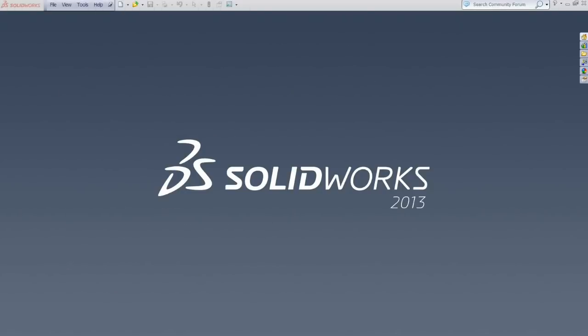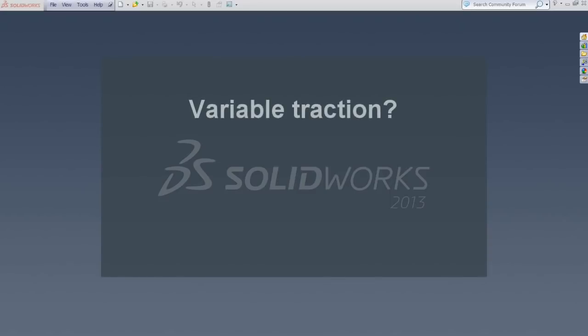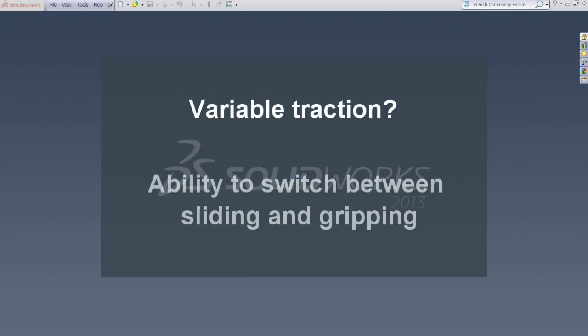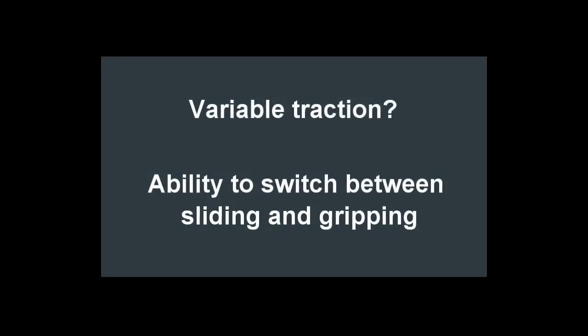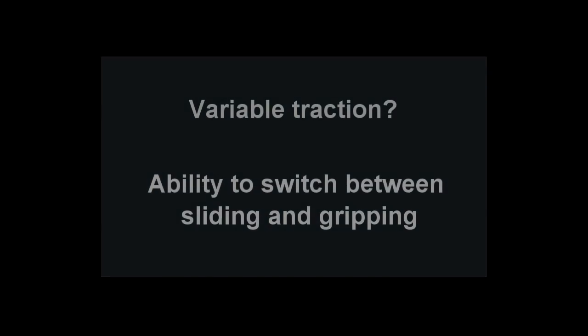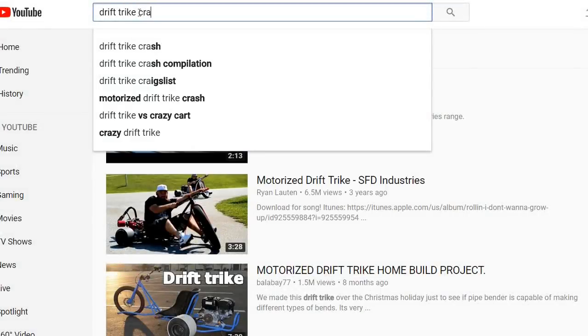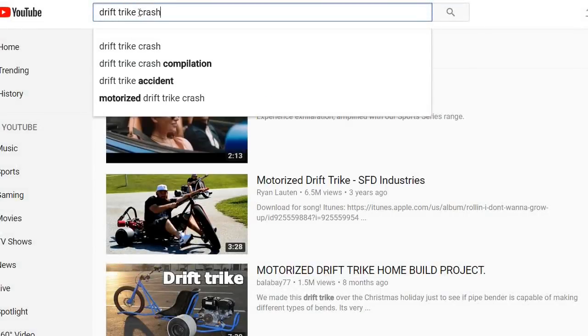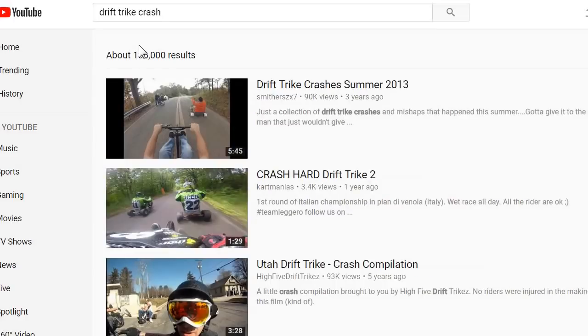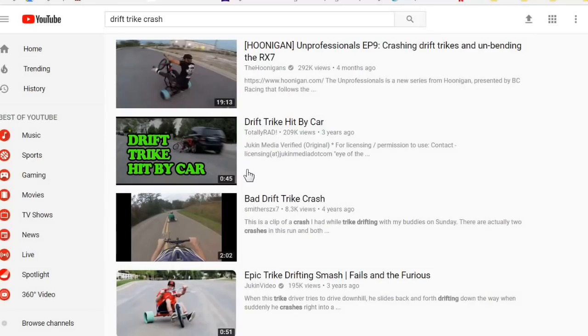But before we get started let's talk a bit about what variable traction is. Variable traction is simply being able to vary the traction from sliding to gripping and anywhere in between. So why would you want variable traction? Well if we look at some drift trike crash videos on YouTube you can see why you would want variable traction.